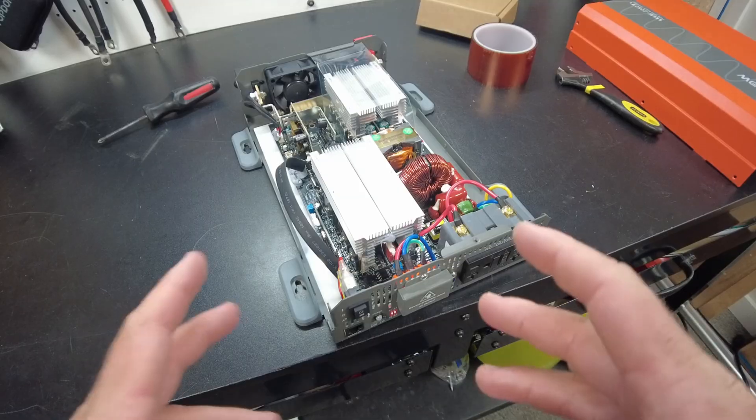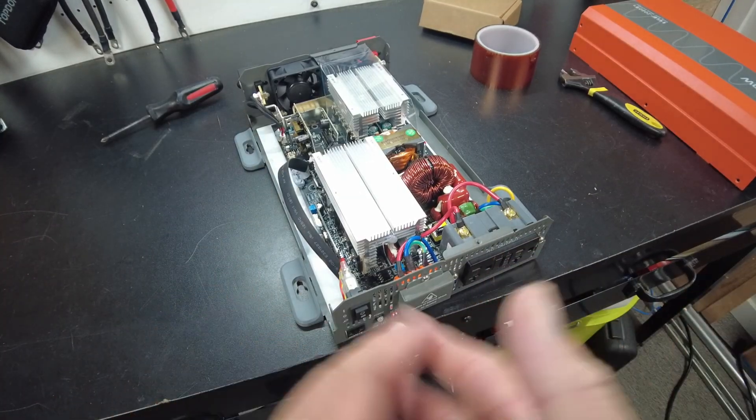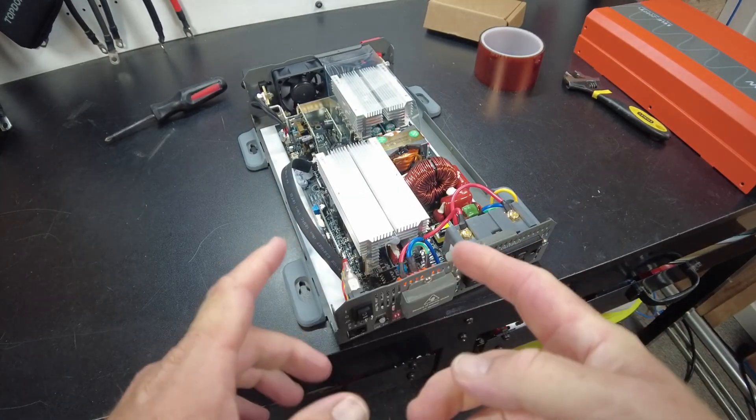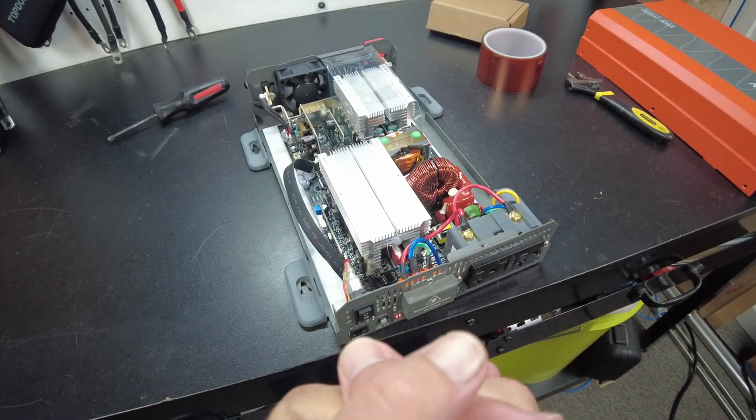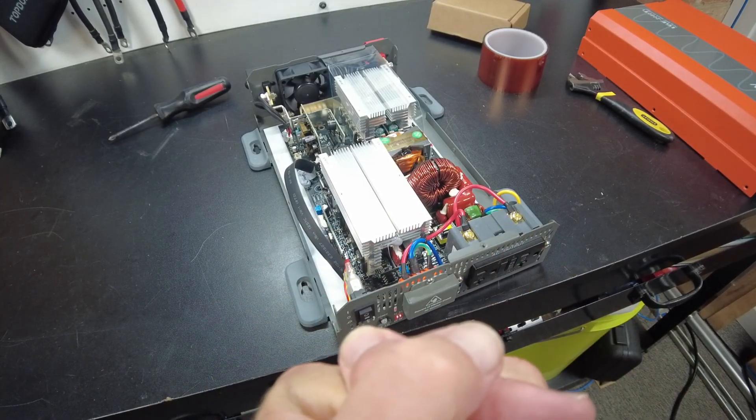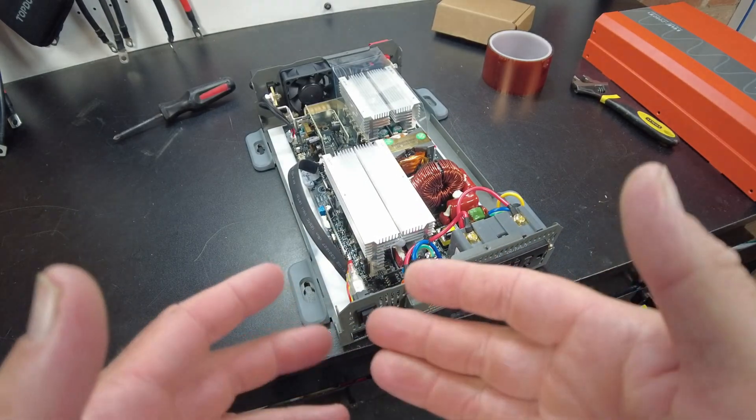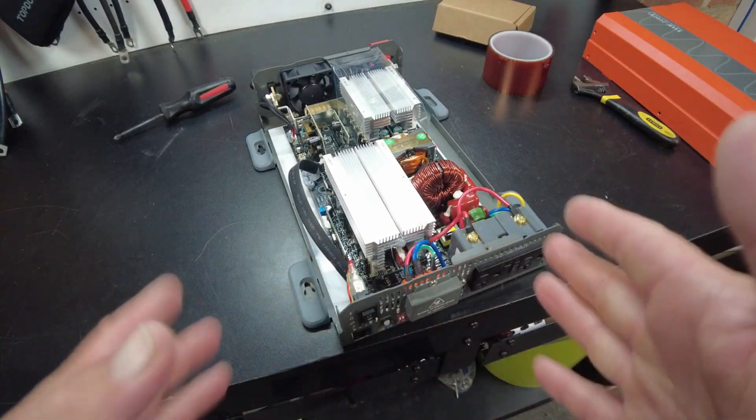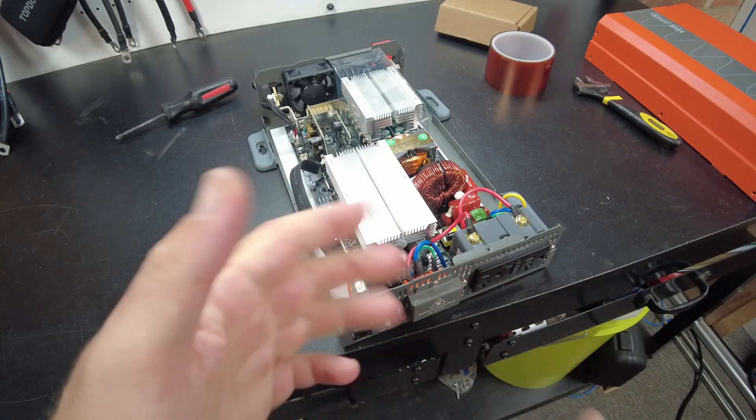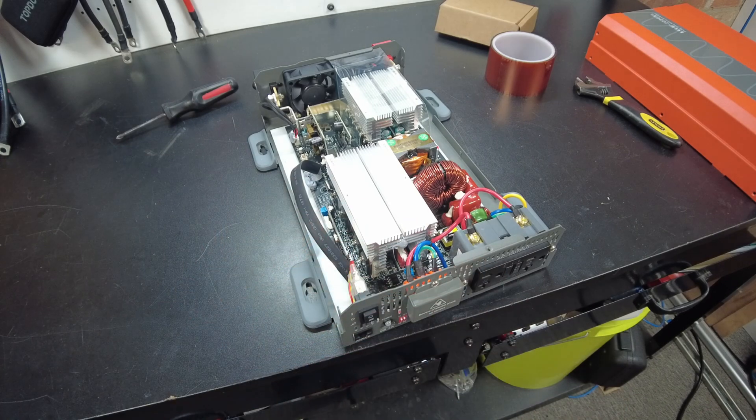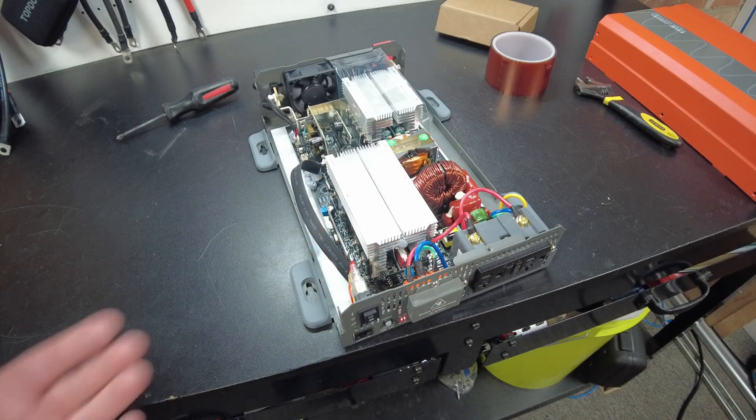All right, guys. I think that's going to wrap up the video. Let me know what you think about this inverter down there in the comments. As always, I'll leave links down in the description. I hope you enjoyed it. Thanks for watching. And I'll catch you on the next one.